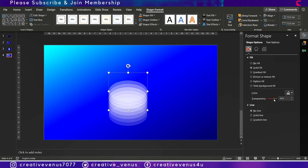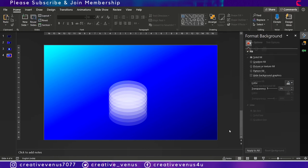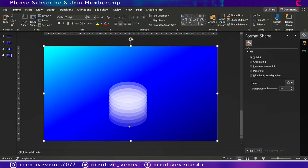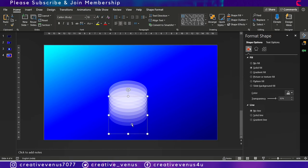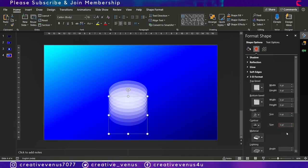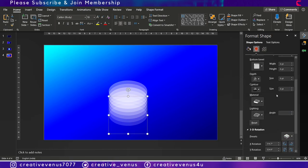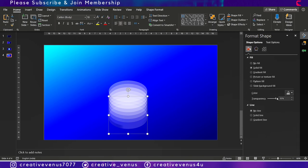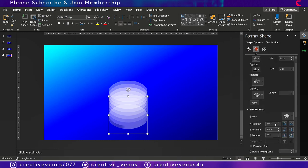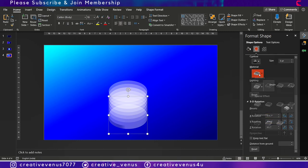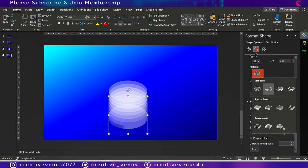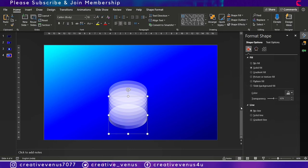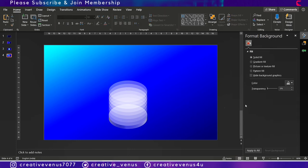So you can always try these kinds of things by applying a different degree of treatment to different layers. Now on the last layer apply the depth and reduce its transparency so that it's visible. Now you can play with the material thing here and you can also try the light as well.